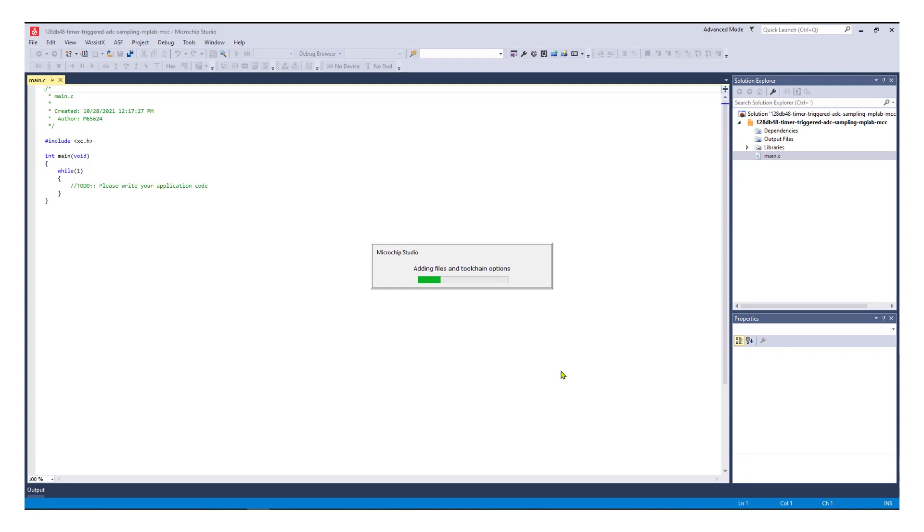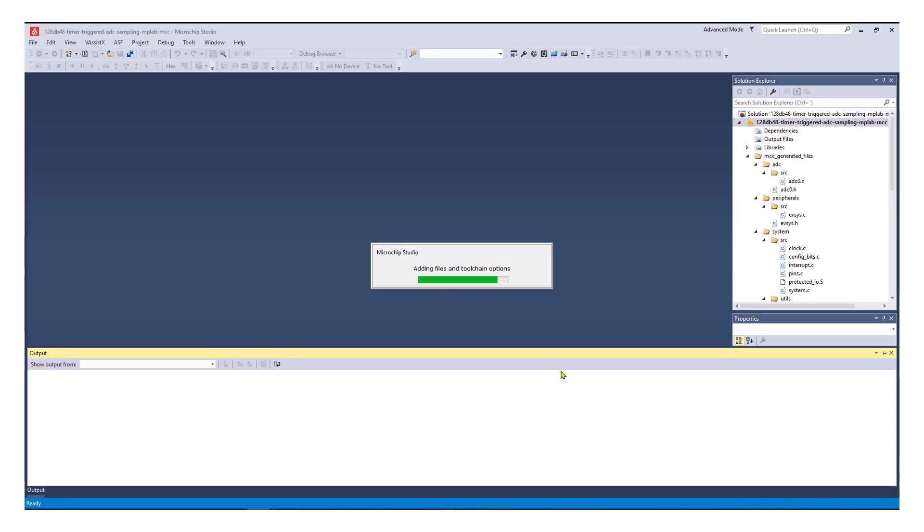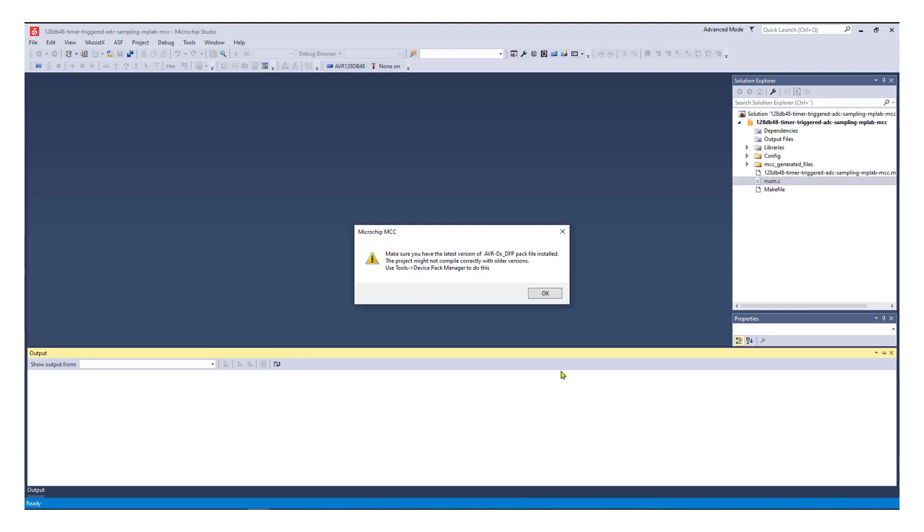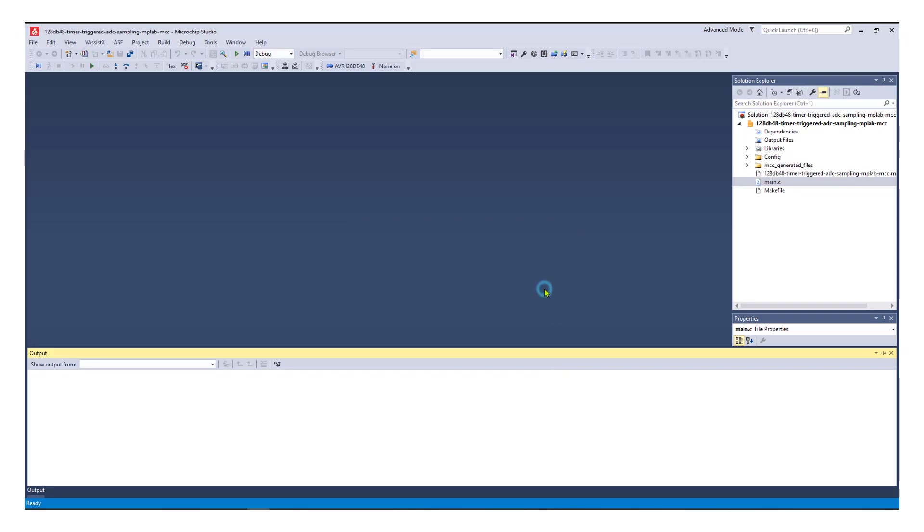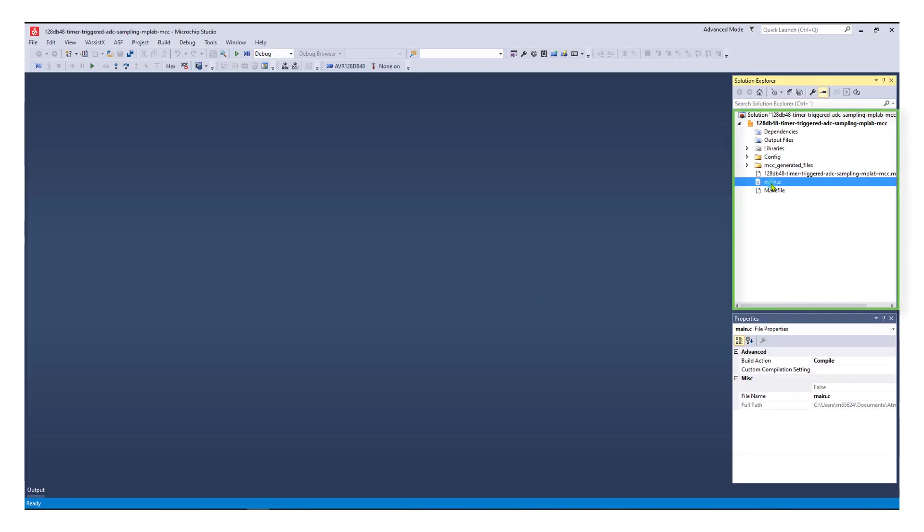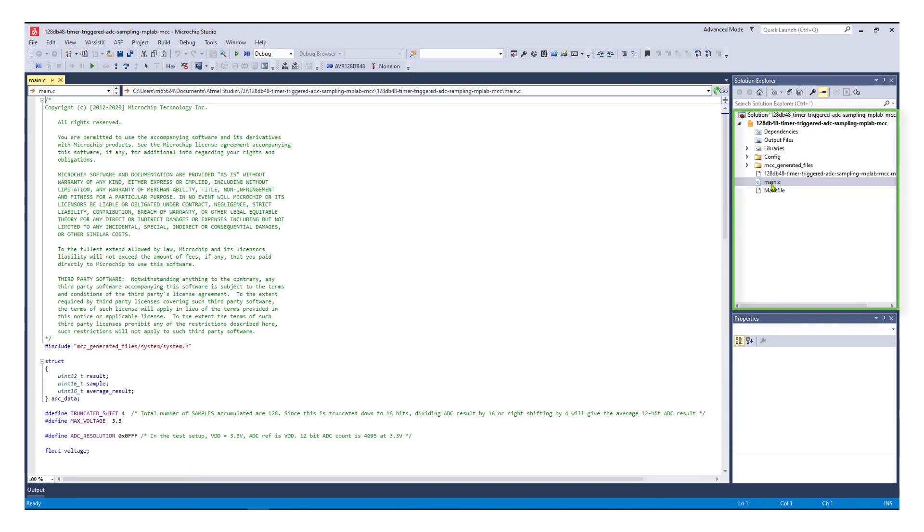When you click OK, you may be warned to update the device family pack for the selected device. You can see that the project has been successfully imported into Studio.